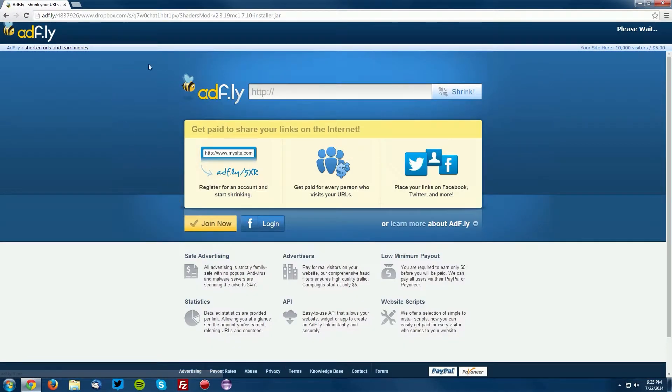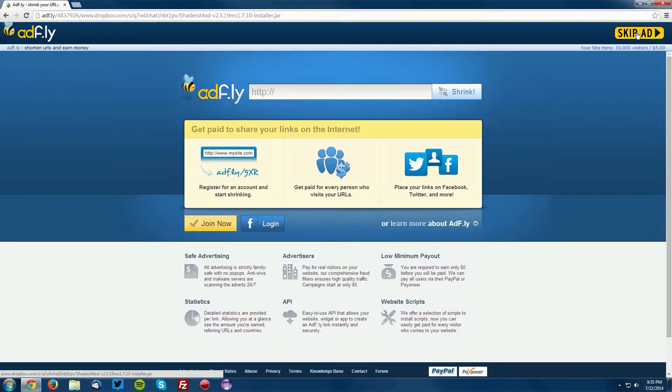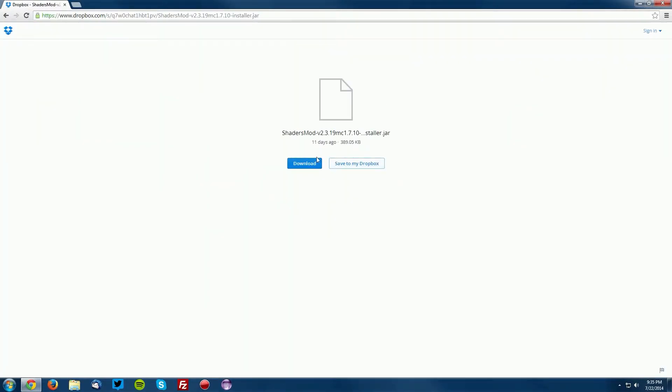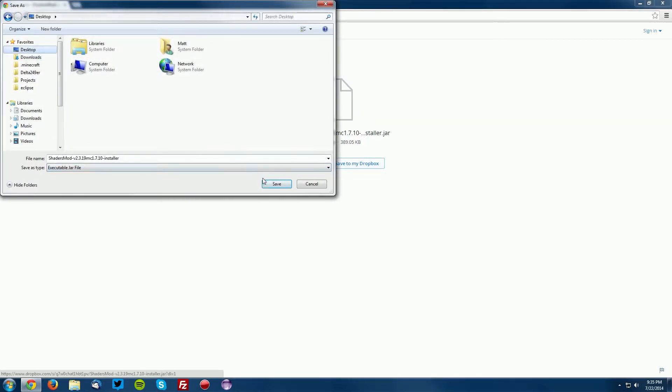This will bring you to an AdFly page. Wait for the skip ad button to appear in the top right and click skip ad. Now click the blue download button here and save it on your desktop.